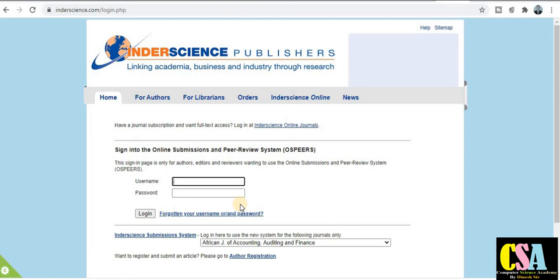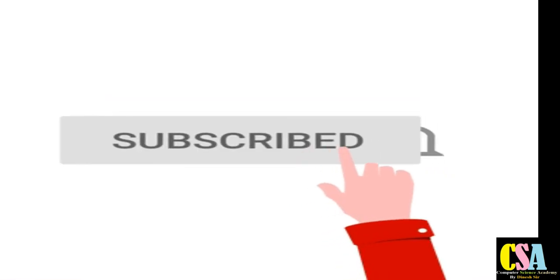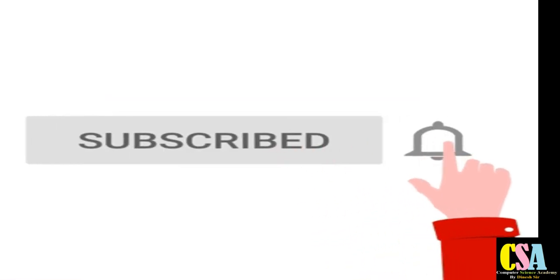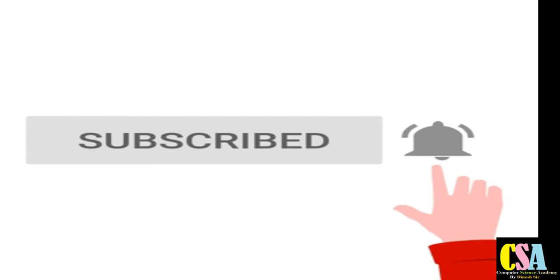So friends, thank you for watching this video. If you are having any issues, just let me know and write your comment in the comment box. I will definitely resolve your query. Thank you.